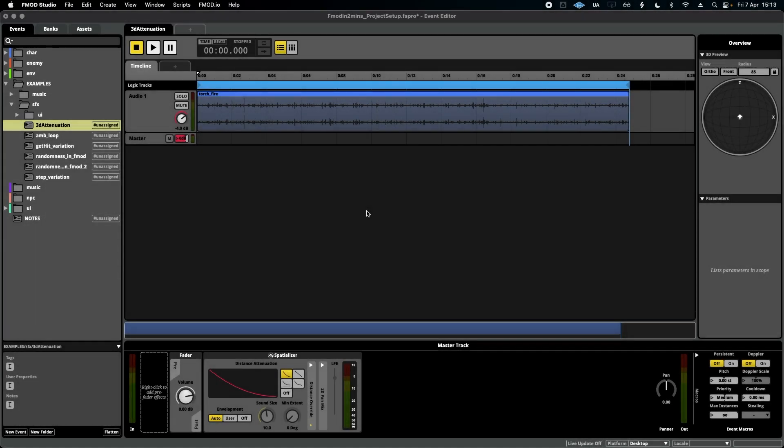Hello, welcome to FMOD in Two Minutes, the series for beginners in game audio implementation. Today we're talking about max instances. Now I have my torch ambience here again.